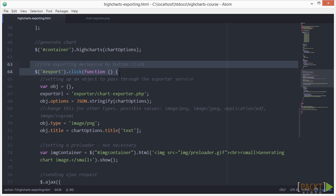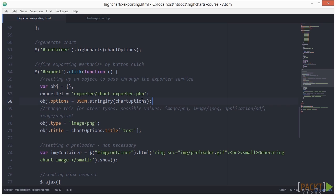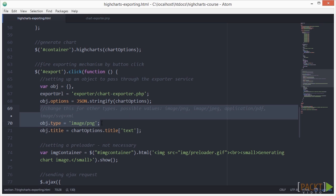Here we define a JavaScript object variable, which will be used for the image generation. Here's the URL of the PHP file, which connects to our image generating mechanism with this HTML. Here we convert the options to JSON. Here we can define the format.